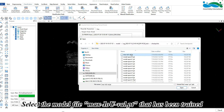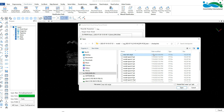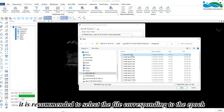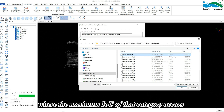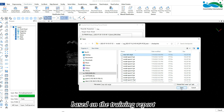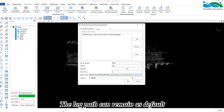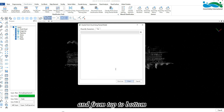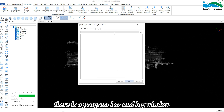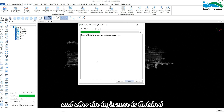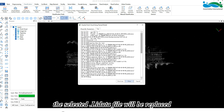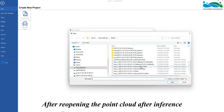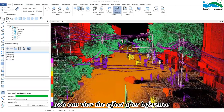Select the model file max_iouval.pt that has been trained and has higher quality as the model path. If you are interested in a specific category, it is recommended to select the file corresponding to the epoch where the maximum IoU of that category occurs, based on the training report. Click Next to go to the inference interface — there is a progress bar and log window from top to bottom. Click Start to begin inference, and after inference is finished, reopen the point cloud to view the results.